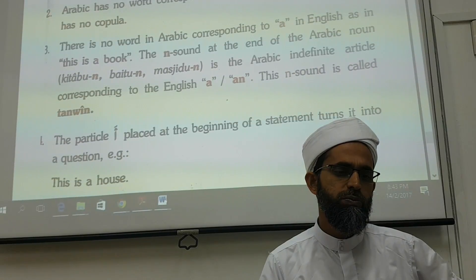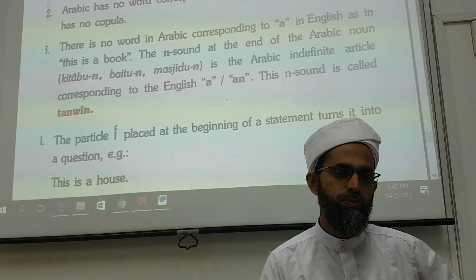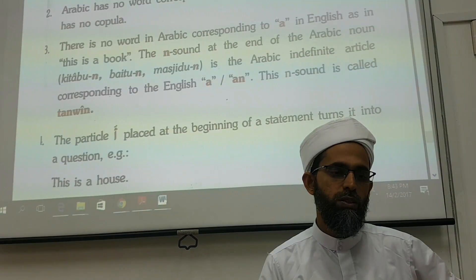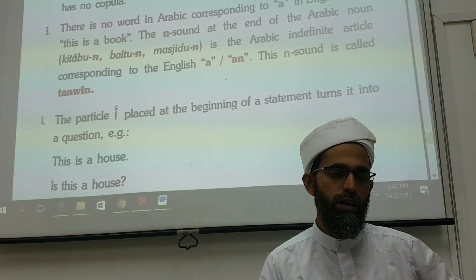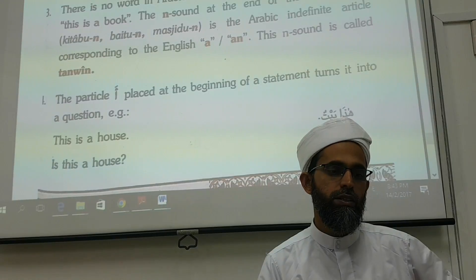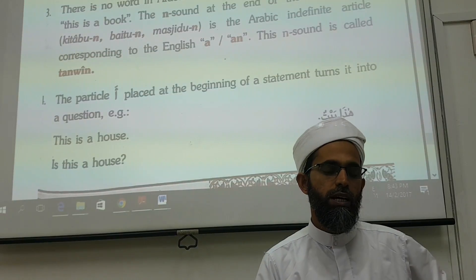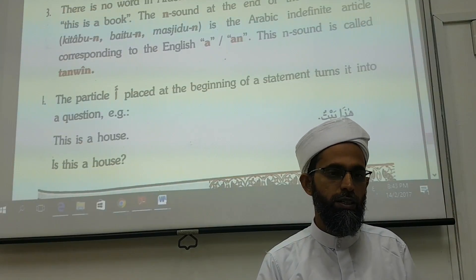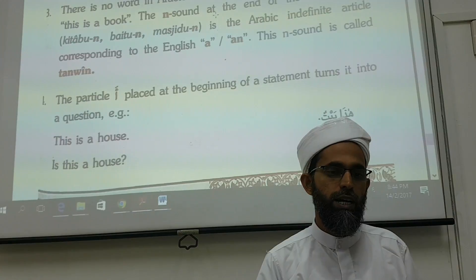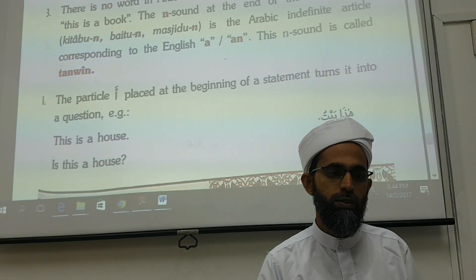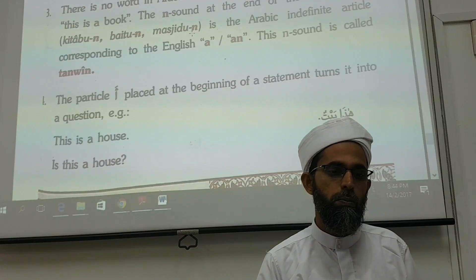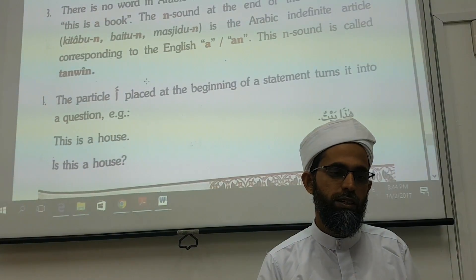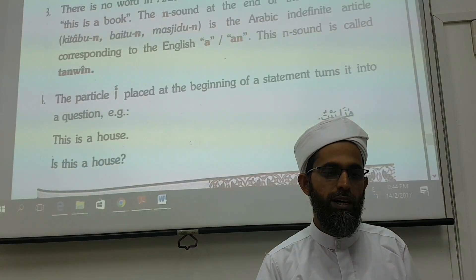Arabic has no word corresponding to the English 'is.' There is no word in Arabic corresponding to 'in' English, as in 'this is a book.' The end sound — 'un' — the tanwin sound at the end of the Arabic noun is the Arabic indefinite article corresponding to the English 'a.' That is 'baa, N' — the tanwin sound.